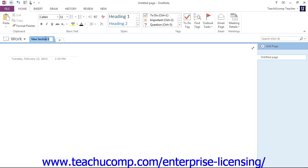Let's go ahead and do that. We'll create our section called Meetings in our work notebook, and click Enter.